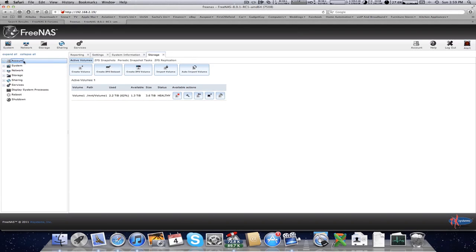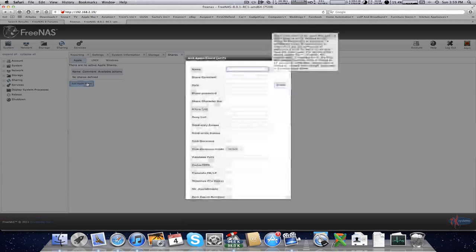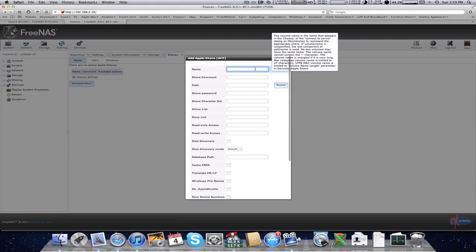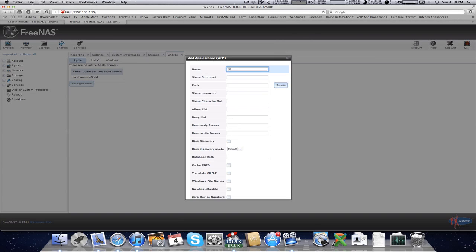Once you've added that user, next you go to sharing. So you want to add your shares. So you've got Apple, Unix, and Windows shares. I've only got Windows and Apple computers, so those are the two I'm going to add. I'm always going to add to volume one. If I want to add more storage to it, I'm going to have to add another three drives at a time to keep my redundancy.